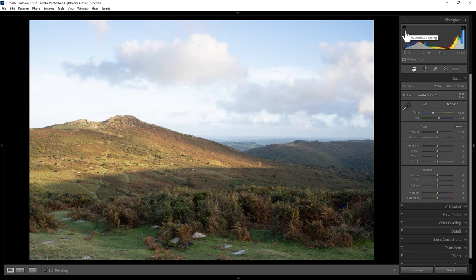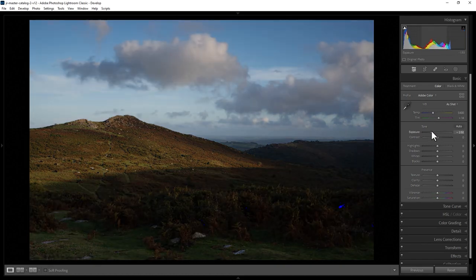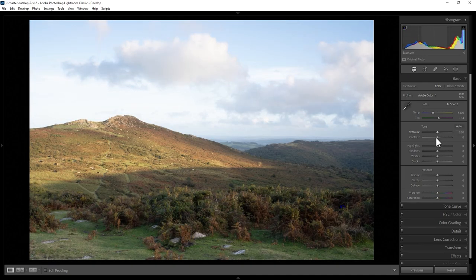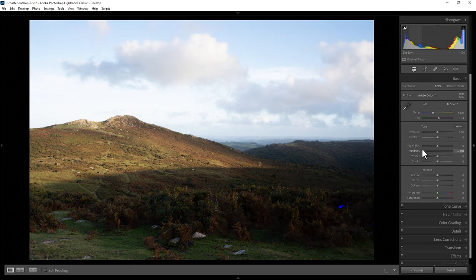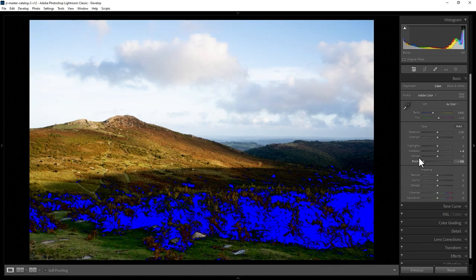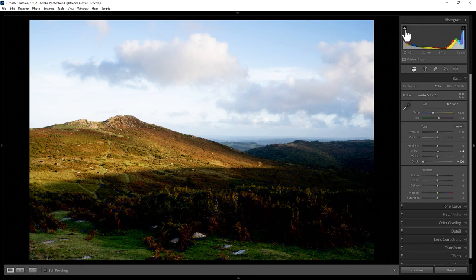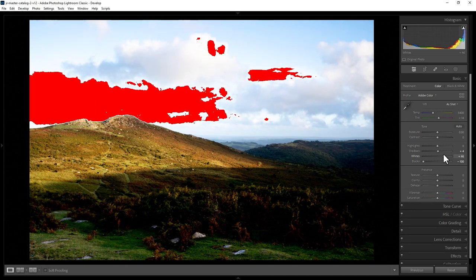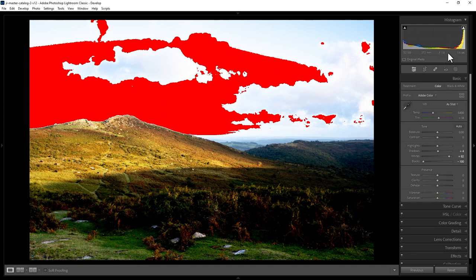You can also toggle on these clipping triangles. If you click the shadow triangle, it allows you to see shadow clipping in the photo — decrease the exposure and you get blue areas showing where the shadows are starting to clip. It's not just the exposure slider that can cause this; decreasing the shadows or black slider can produce the same effect. You can toggle this off by clicking the triangle. The same applies to the highlights triangle — toggle it on, and if you increase the whites, parts of the sky start to turn red where highlight information is being clipped.